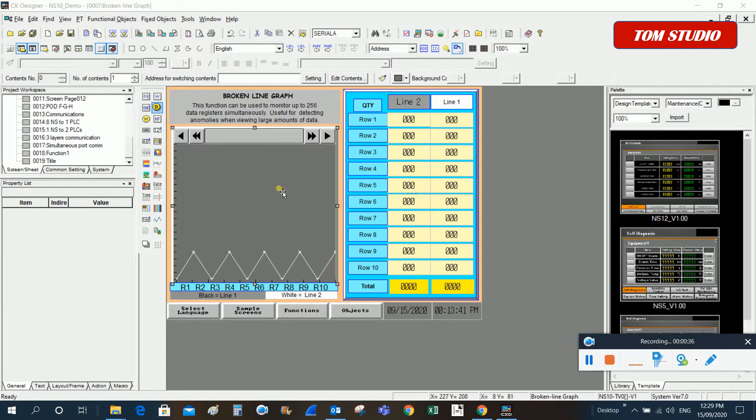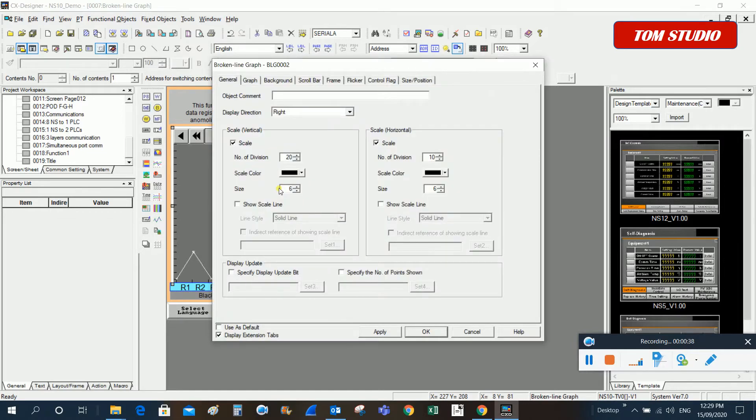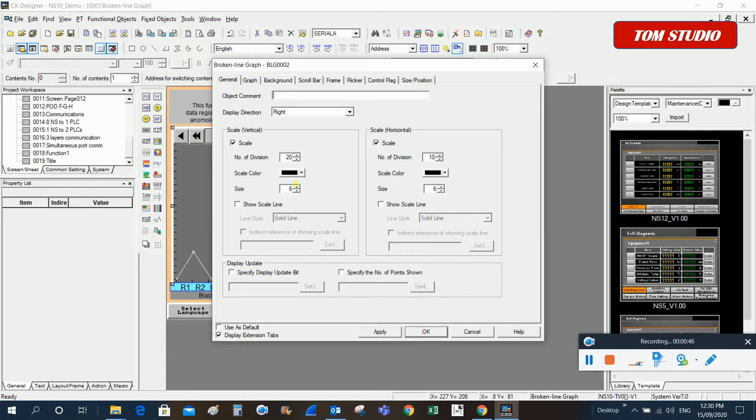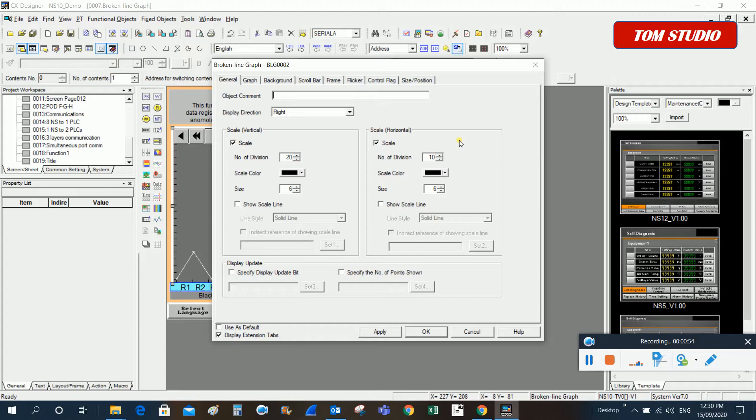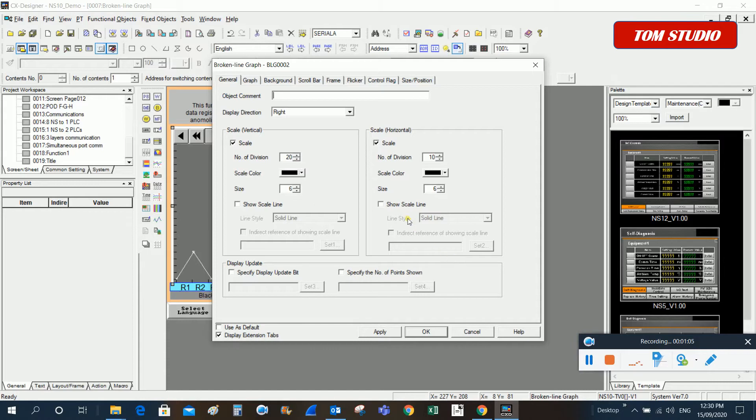You can just double click on this broken lines graph. From here you can set up the scale for the vertical or horizontal, whatever. This one is only for the number of divisions for display. It's up to you, it's not critical stuff.